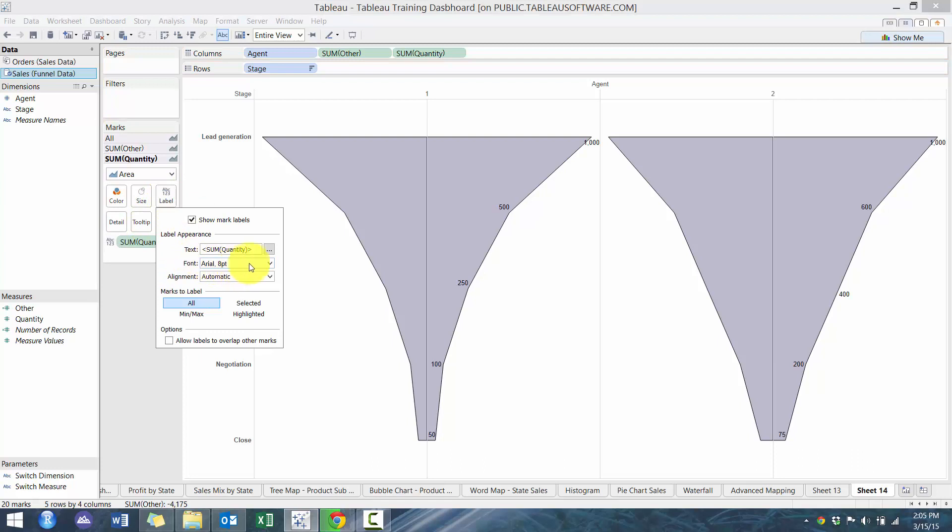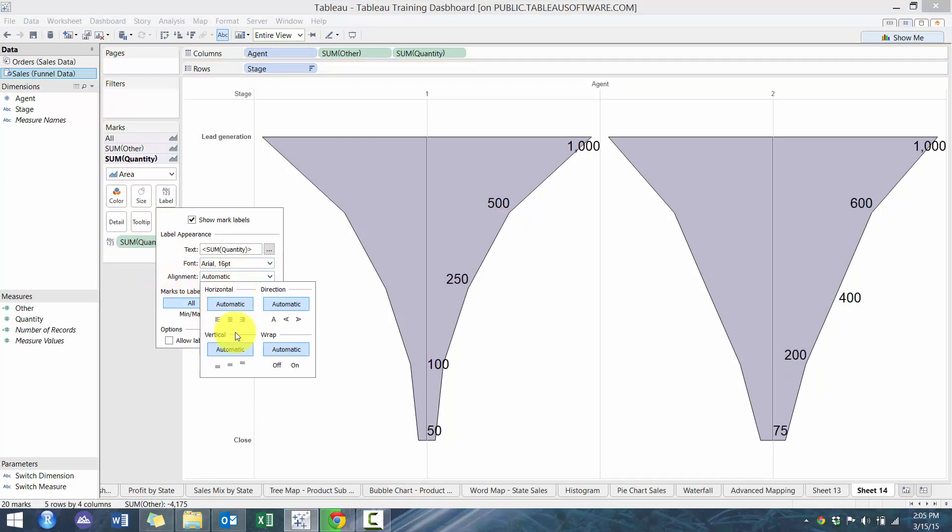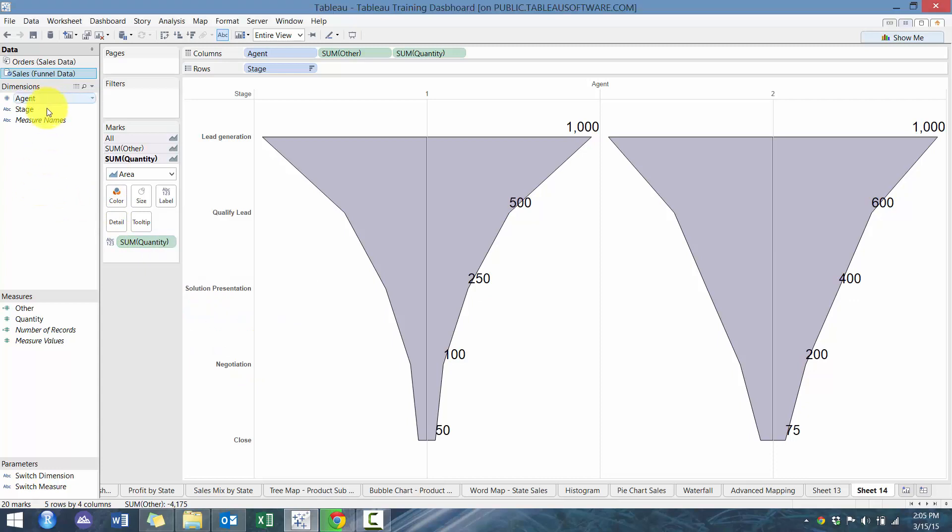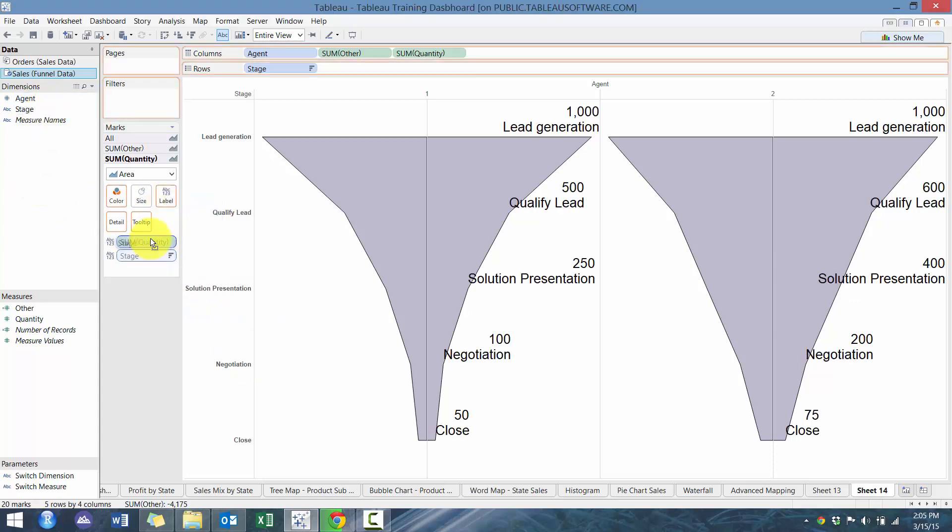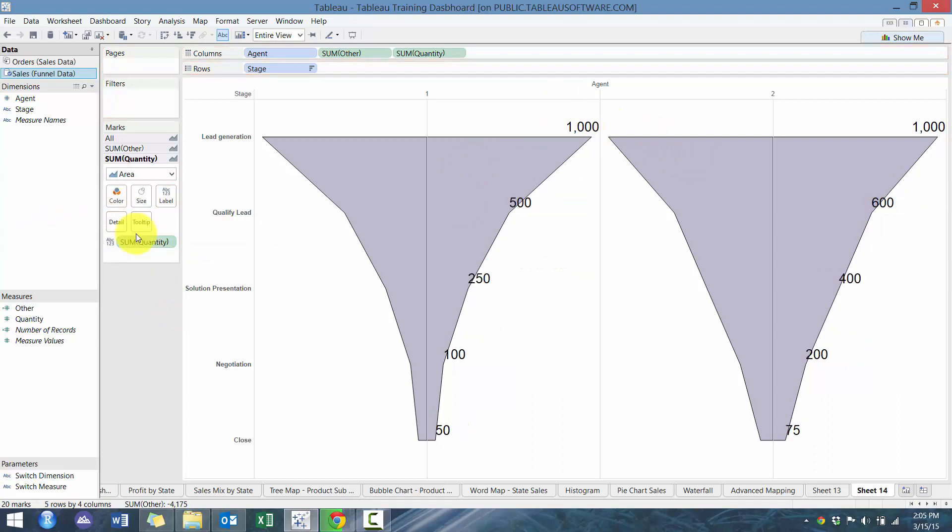So I'm going to change the font size 16 and then as well, I'm going to change the vertical alignment. So it looks a little bit nicer and then we can place the stage name there, but because we already have the stage name to the left, I'm not going to, I'm just going to remove it.